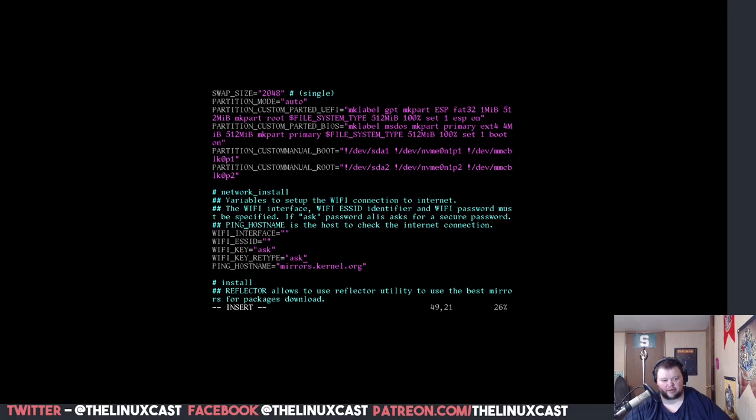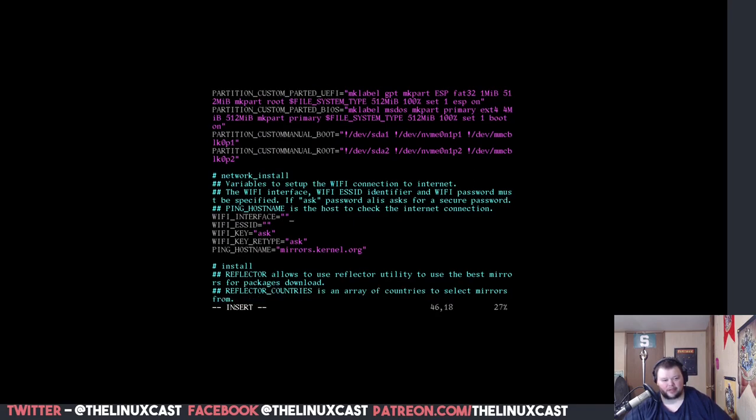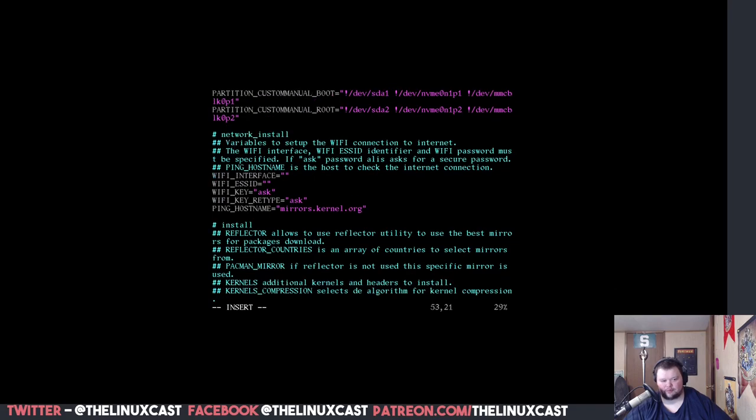Partition size, you want to leave this as auto. I'm just going to go ahead and delete these other ones. You don't have to delete these. It should work if you don't delete them. I'm just doing it because I'm a little bit retentive about stuff. The rest of the stuff here, we can just leave the way it is. We can scroll down now. This network install thing here is if you had WiFi. Again, I don't know how that works. So, if you have WiFi, you're just going to have to read the directions here and hope for the best.